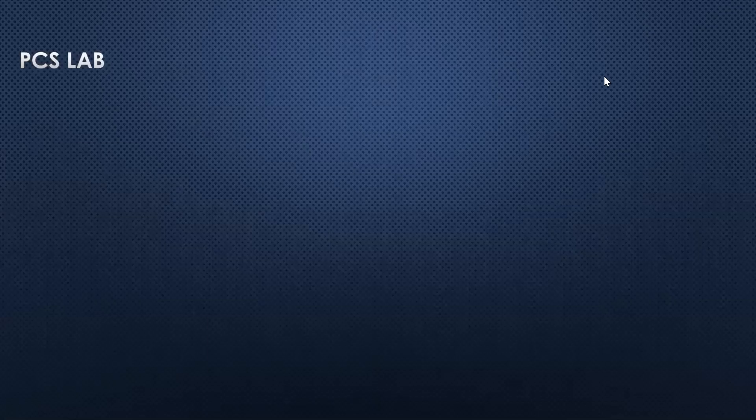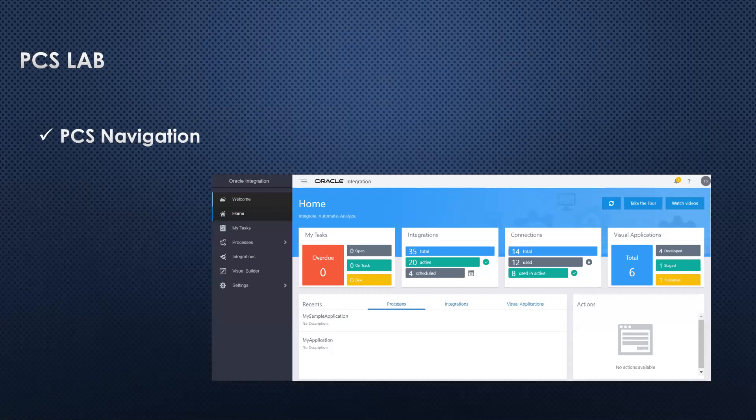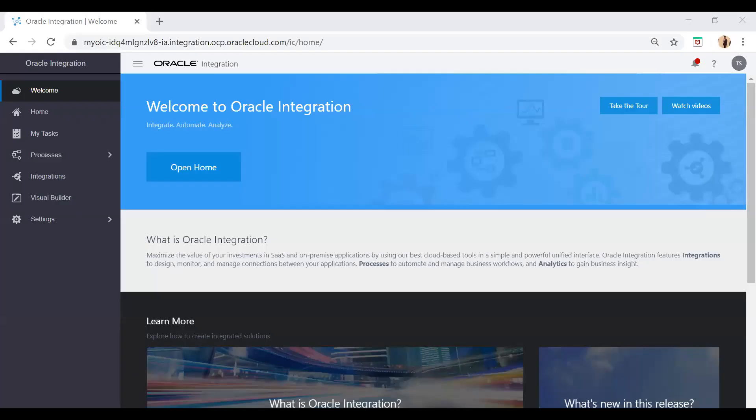In this video I'm going to showcase the navigations of PCS, how we can open PCS and what navigations are available. So let's jump to Oracle Integration Cloud and log in. Once you log in to Oracle Integration, you will be landed onto the home page from where you can go into the PCS application.